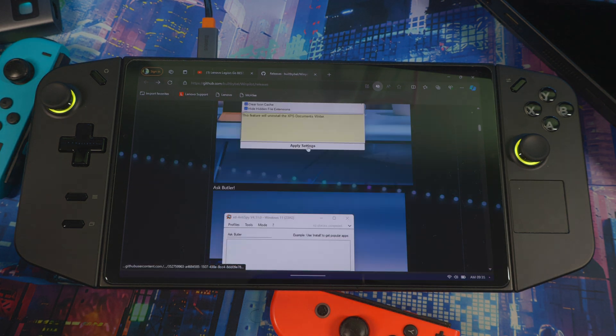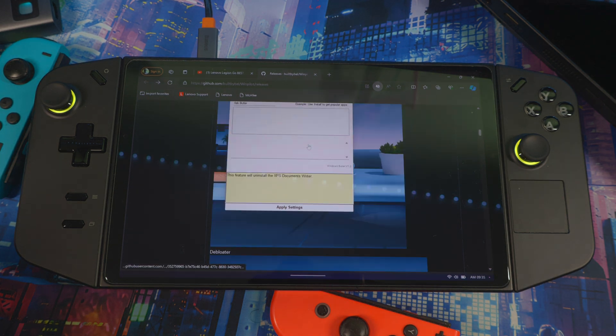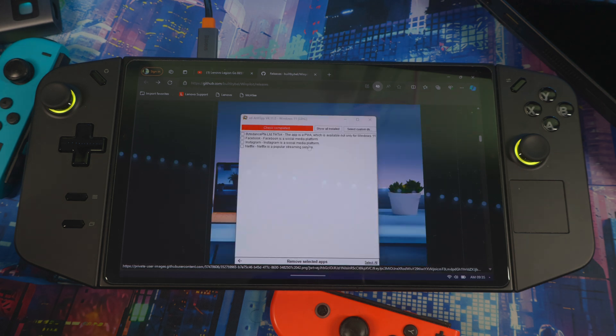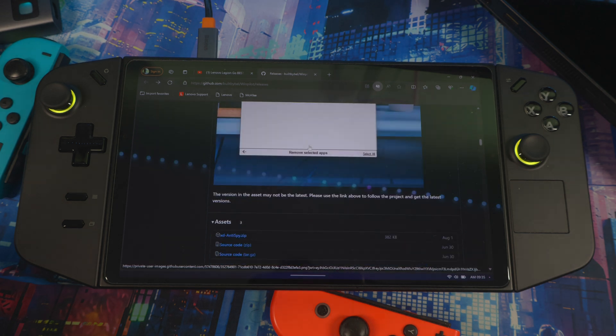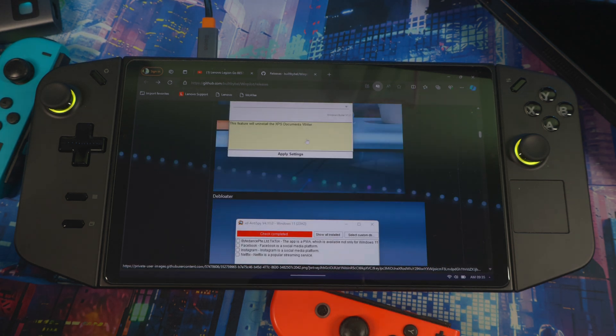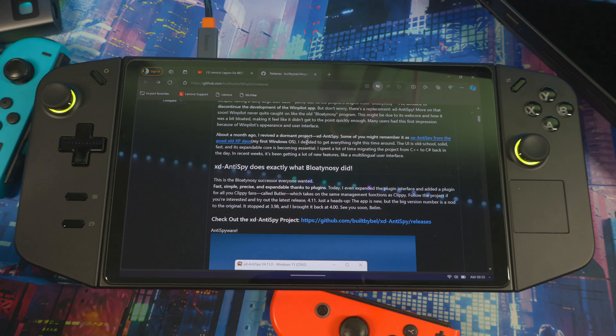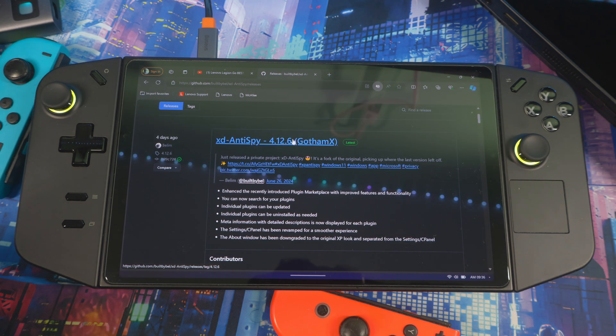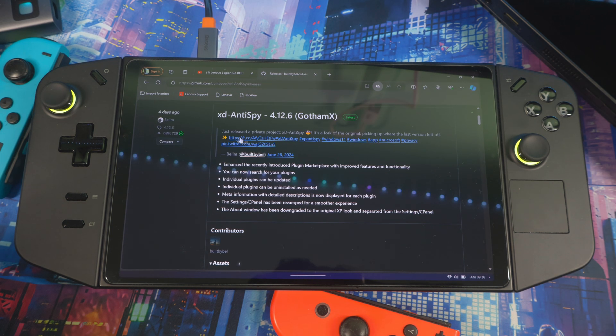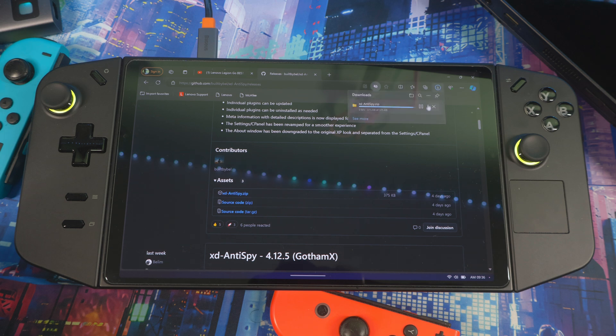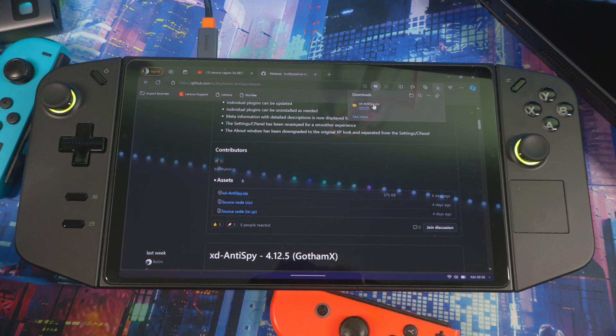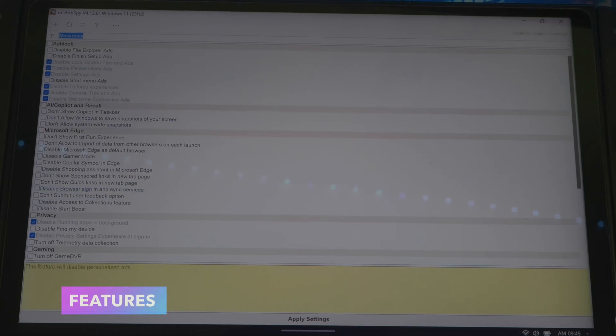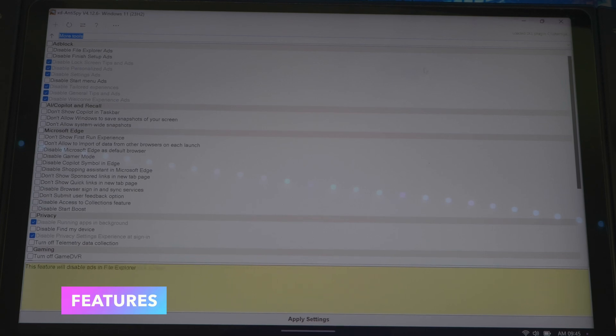It's the same thing as bloating nosy or similar, different interface but does the same exact thing. So when you come right here you click on this, so this is the latest one right here, it's called Gotham X. Once you come in here you want to come right here, hit this button, let it download and then install it.